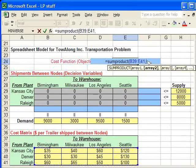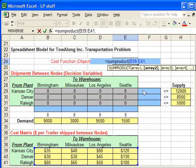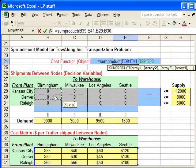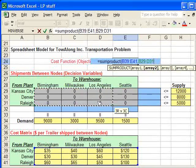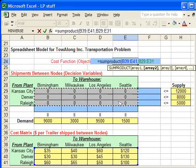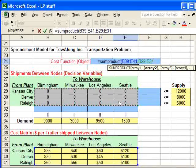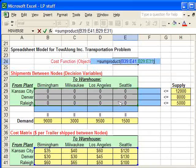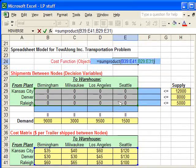We hit comma. We enter in the next array to be the amount shipped between the two locations, each pair of locations. And once that range is entered in as well, we close the parenthesis.